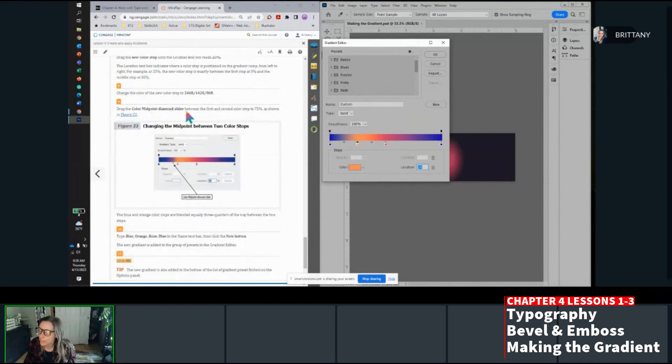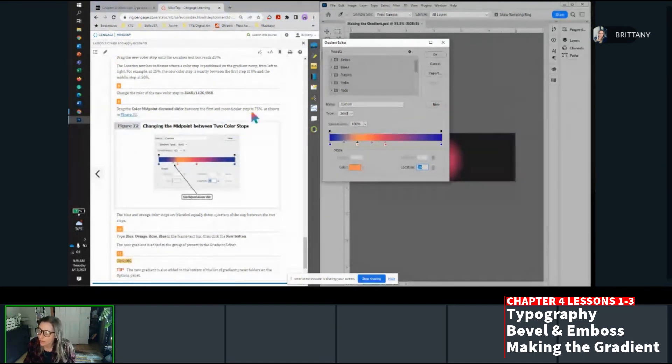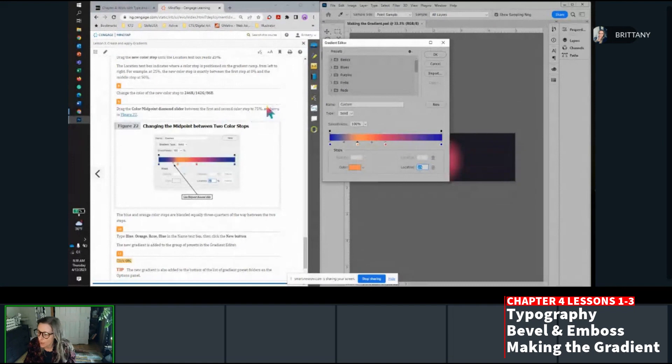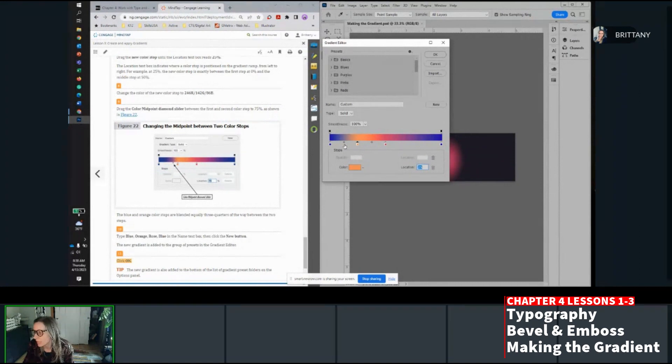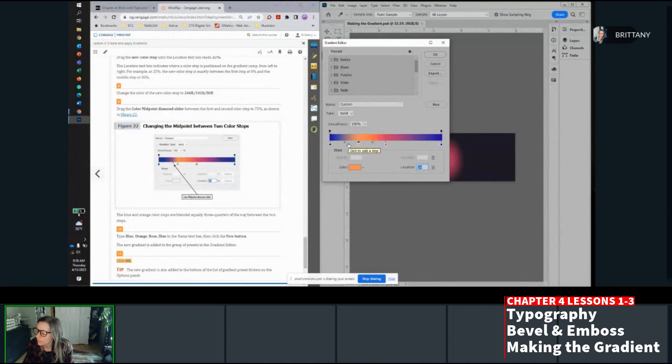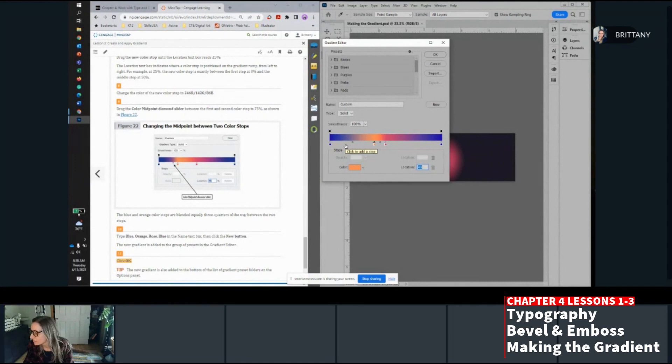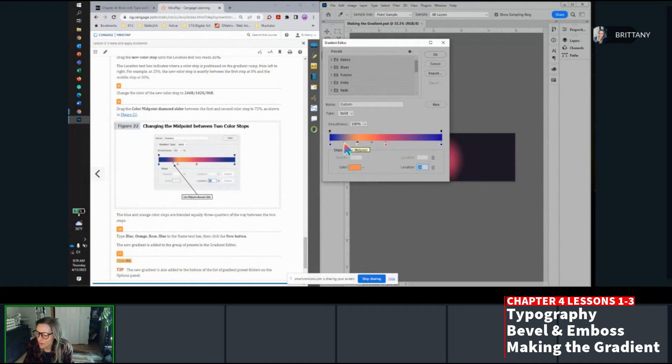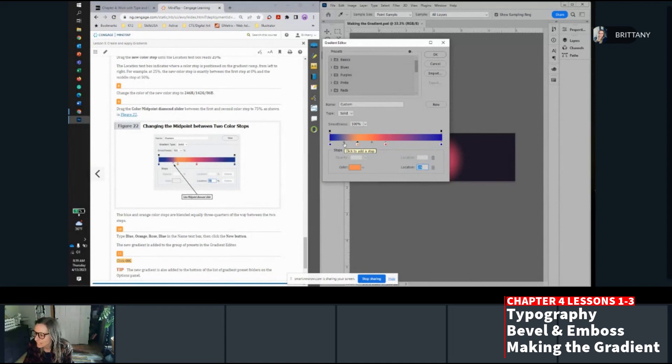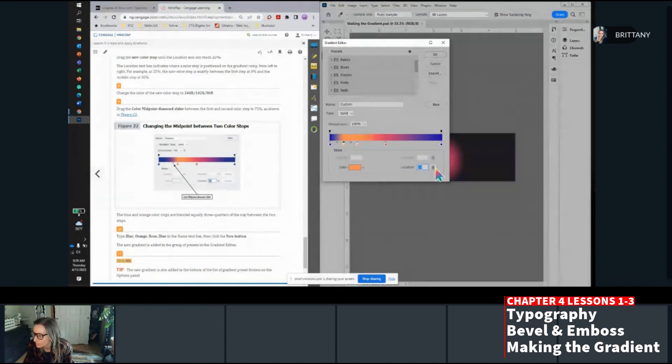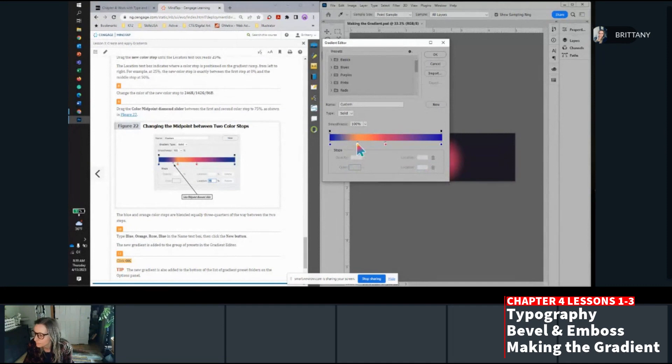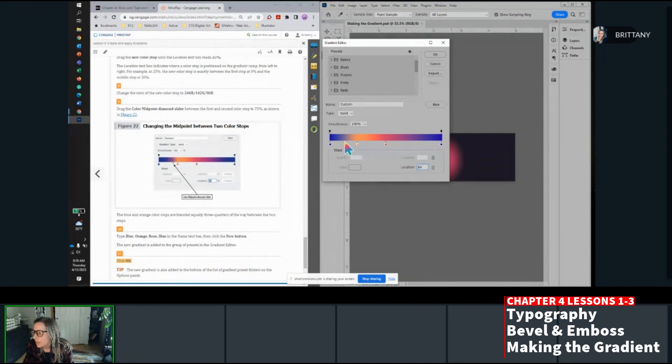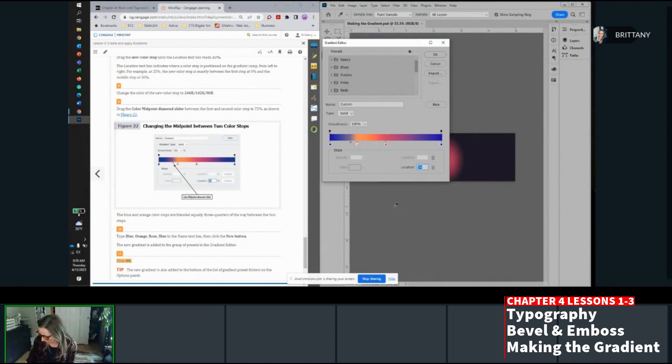Now click below the gradient ramp between the first and the second color stops. You're going to add a color stop by doing this. So if I kind of hover here, it gave me the message that if I click now, it's going to add a color stop. Drag the new color stop until its location is 25. I'm just going to enter it here. Now change the color of the new stop to 246 red, 142 green and 86 blue. So red, 246 green, 142 blue, 86 and then OK. Now drag the color midpoint diamond slider between the first and second color stop to 75 as shown. So these ones, in my opinion, are a little tricky.